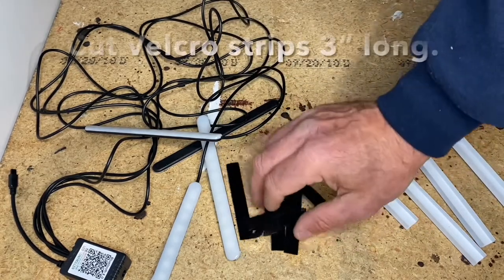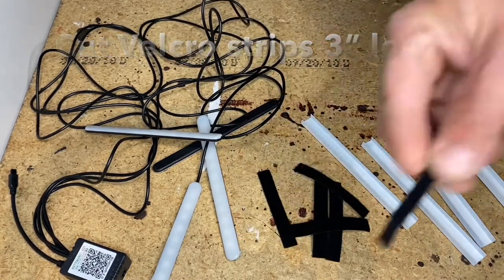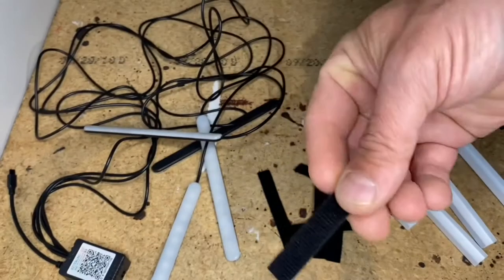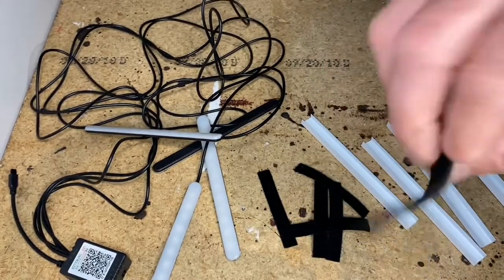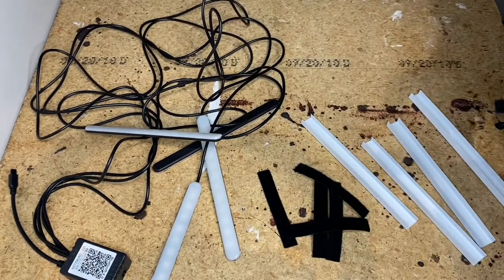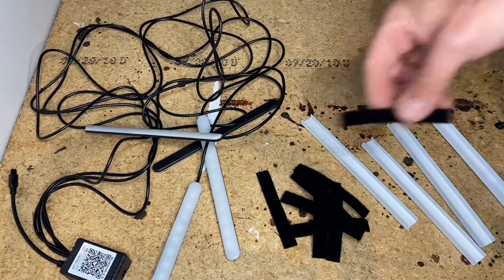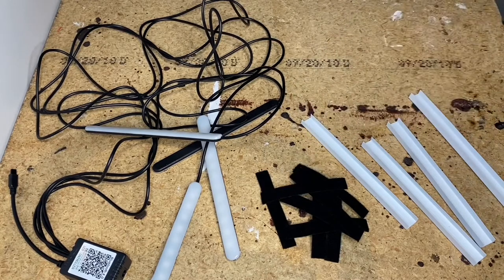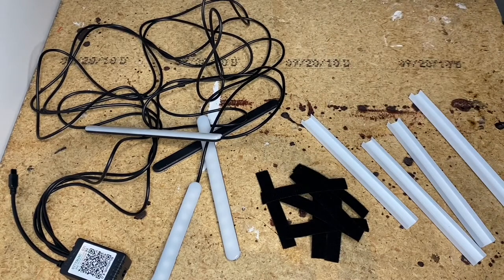You'll need eight of these two-sided velcro strips. I bought a roll from monoprice.com. Pretty cheap stuff.